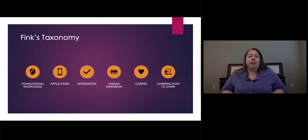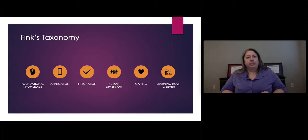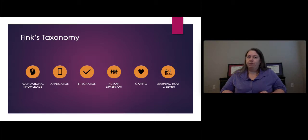Next is application. This is the critical, creative, and practical thinking skill sets for students, as well as any other skill sets that may be important for your students to use and learn from.